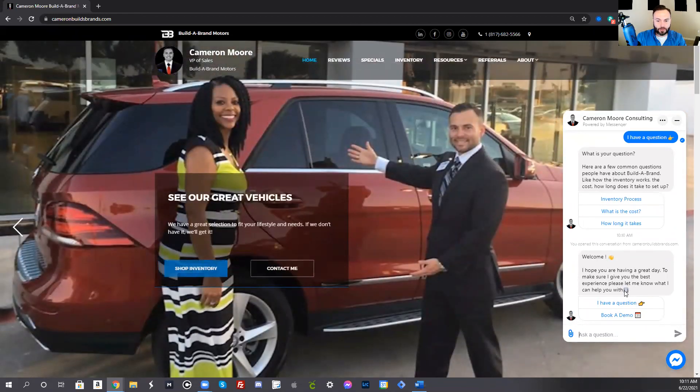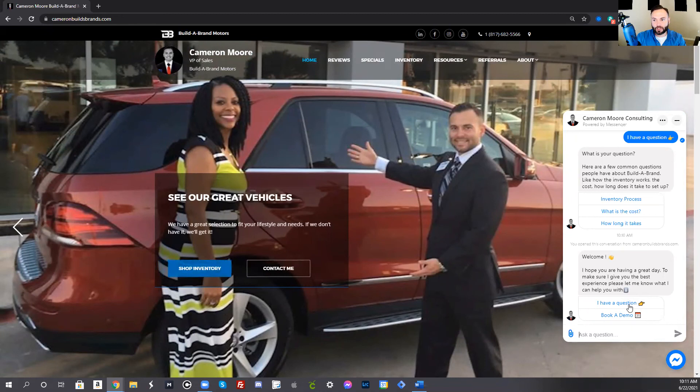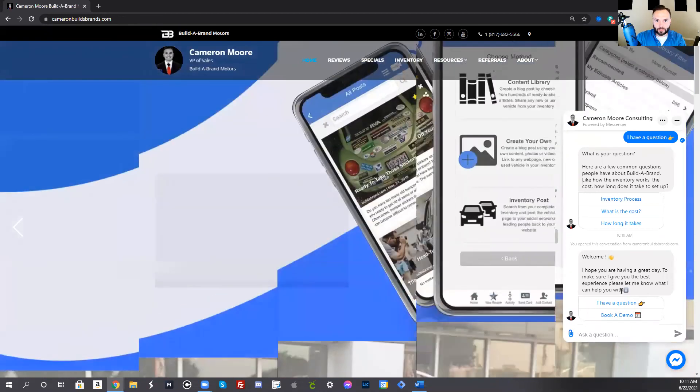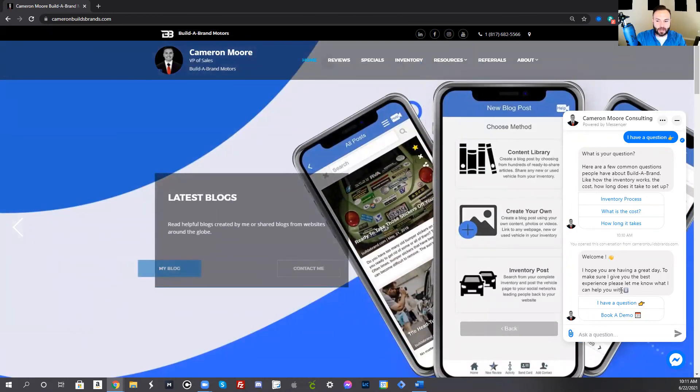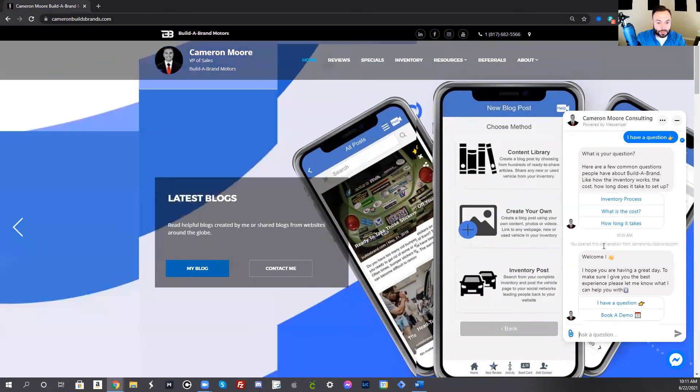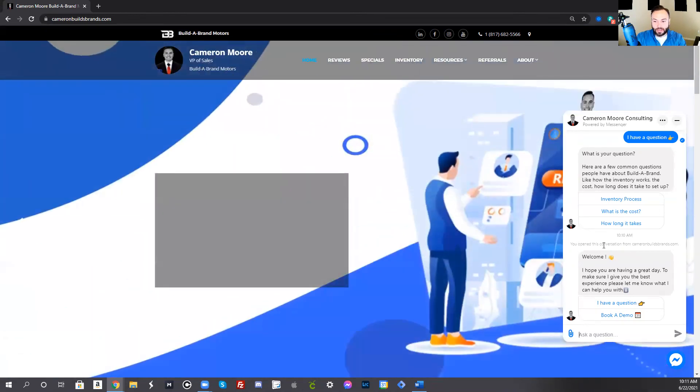If yours is just as simple as saying, hey, welcome to the page or hey, how can I help you? Or maybe you're just getting their information, you do that however you want. Mine is a little more in depth. You can get as crazy as you want. And so that is how you can add your Facebook ManyChat script to your BuilderBrand website.